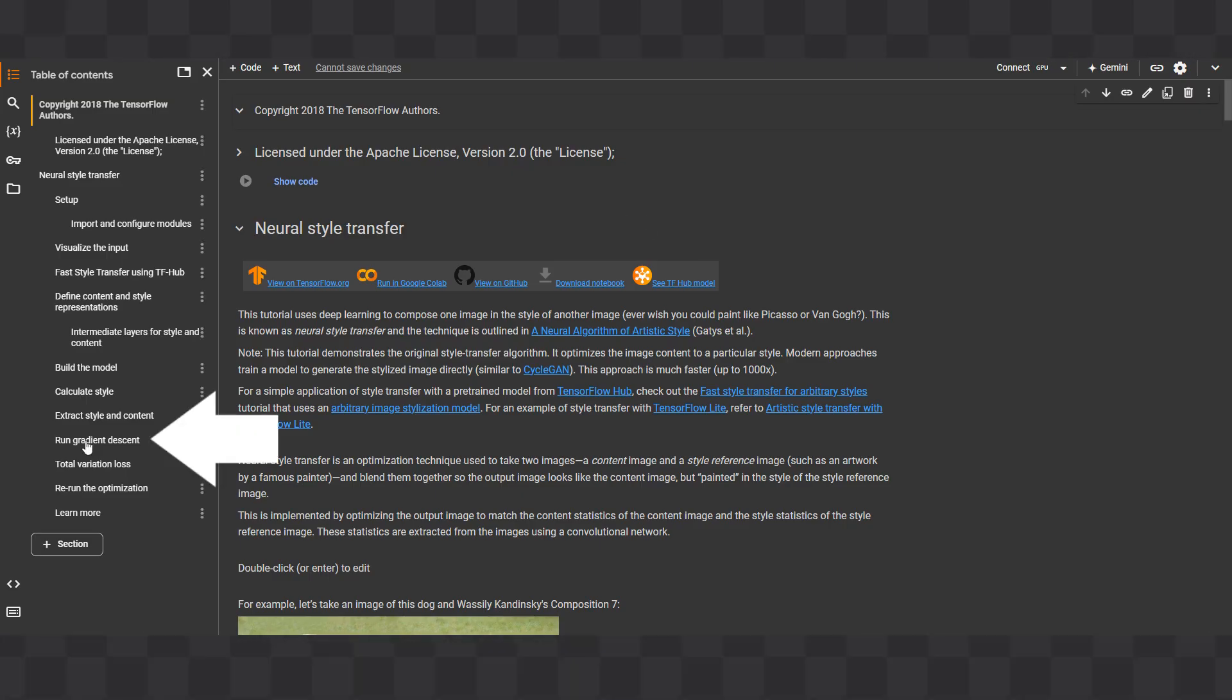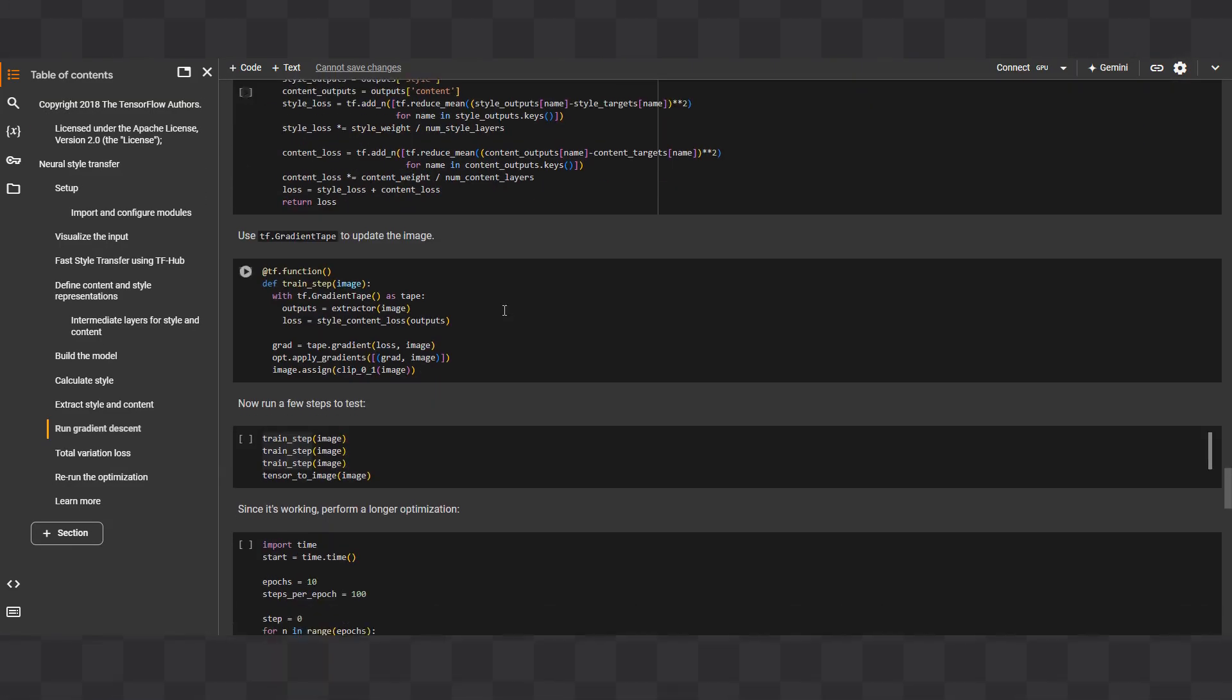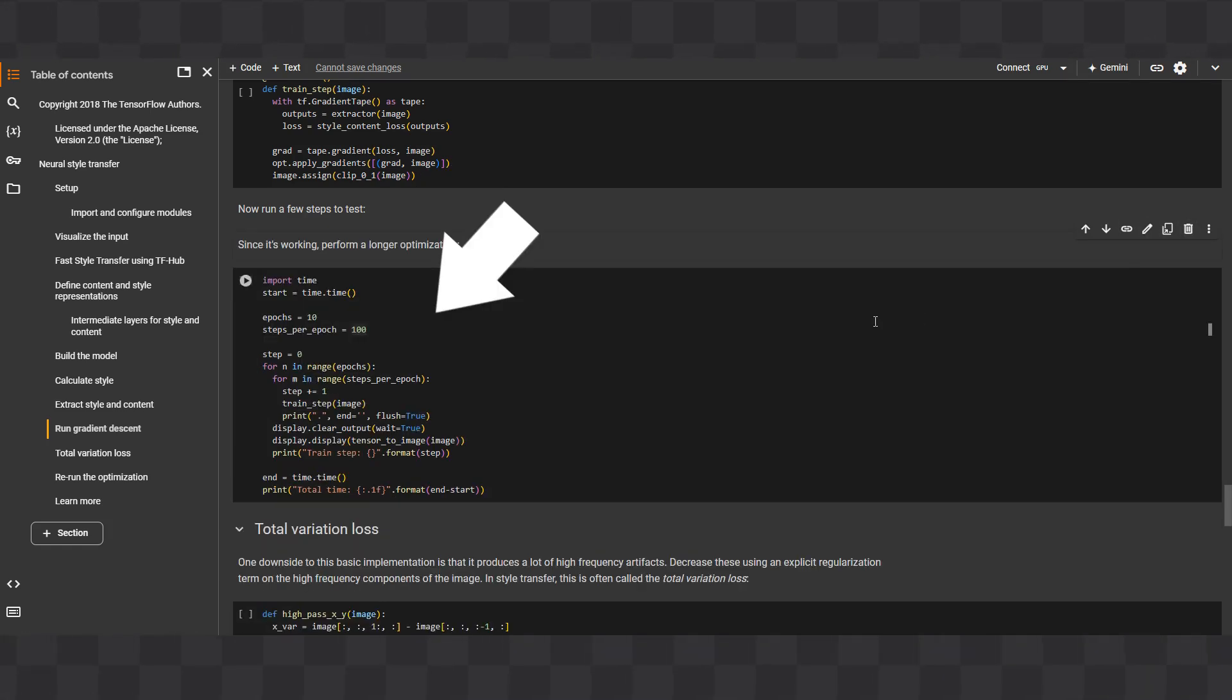Second, scroll down to the code block that has Train Step written three times in a row and delete this code block and the following code block.